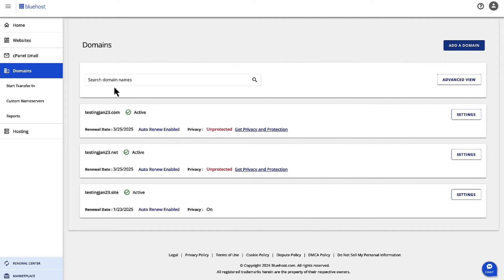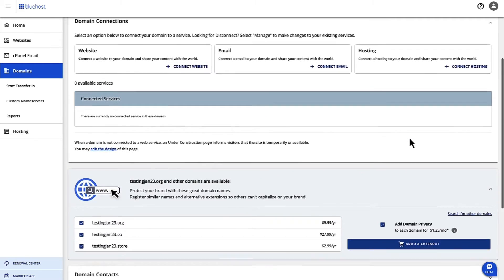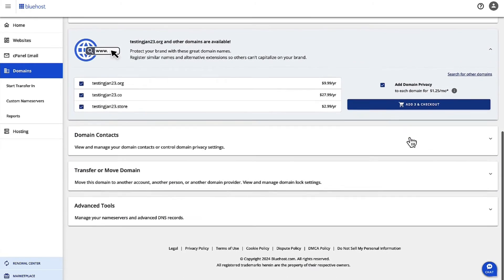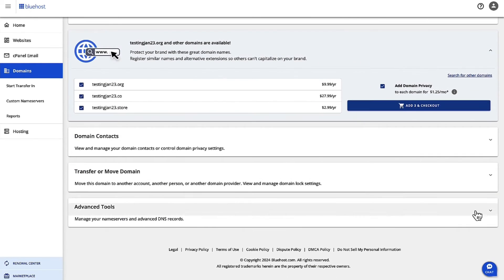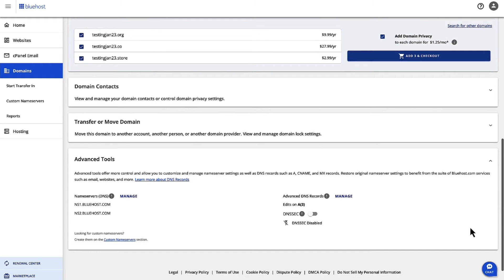Now, whichever domain you want to change, just choose the settings on that domain and then scroll down to Advanced Tools. Click on Advanced Tools and then on the left-hand side, you can see the name servers. You can also see Manage.